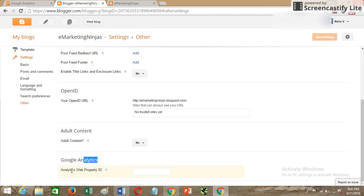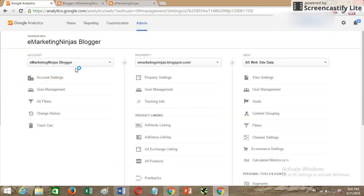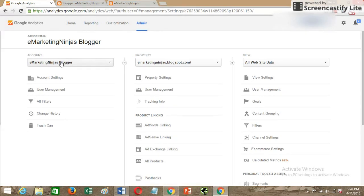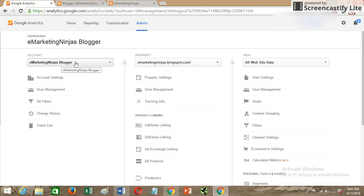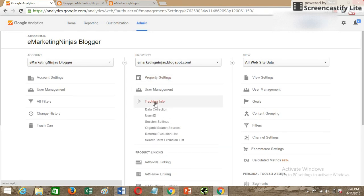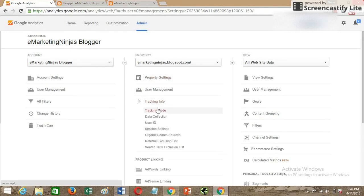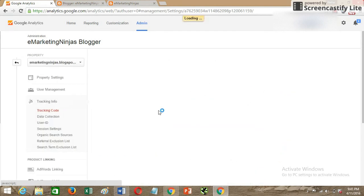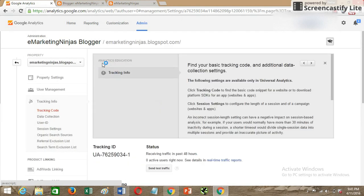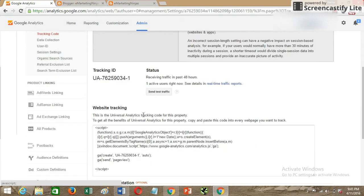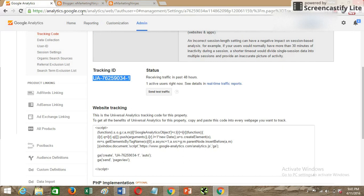Let's go to the Google Analytics dashboard and see what is our Analytics web property ID for this blog. You can see that I've already added an account for this Blogspot blog. Under the property, you'll see there's an option called Tracking Info. Click on it, and then the Tracking Code. You can see the tracking ID is this one. I'll just copy it.